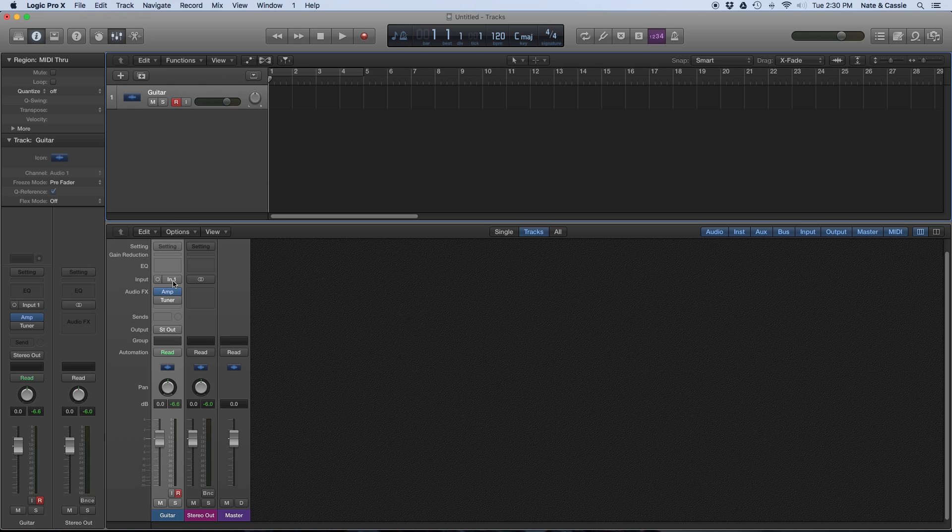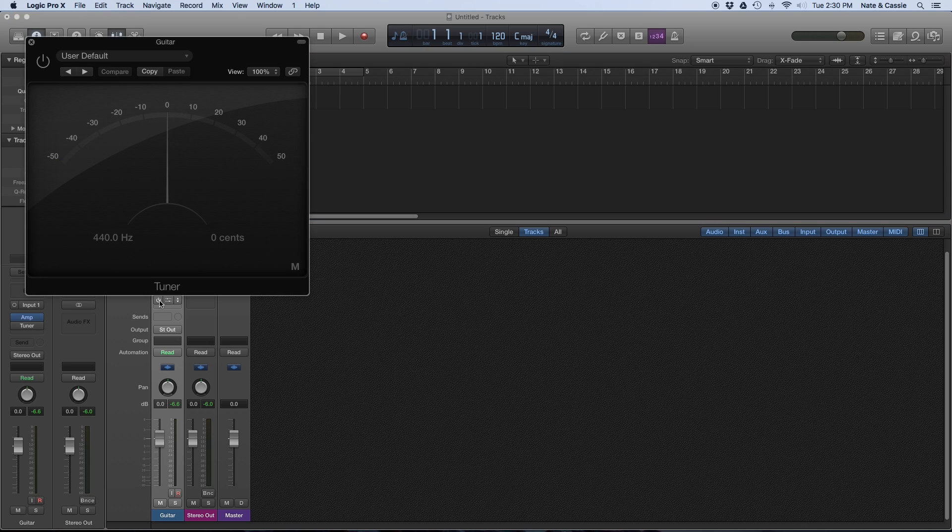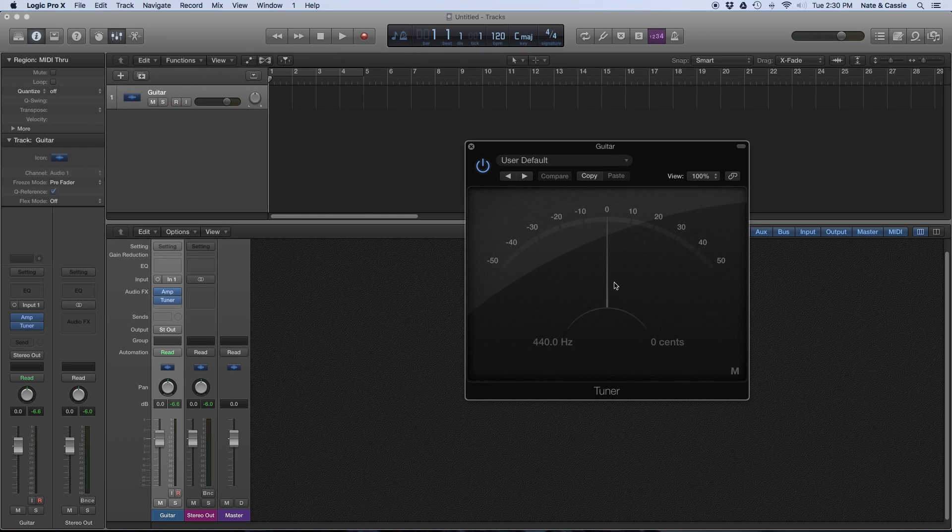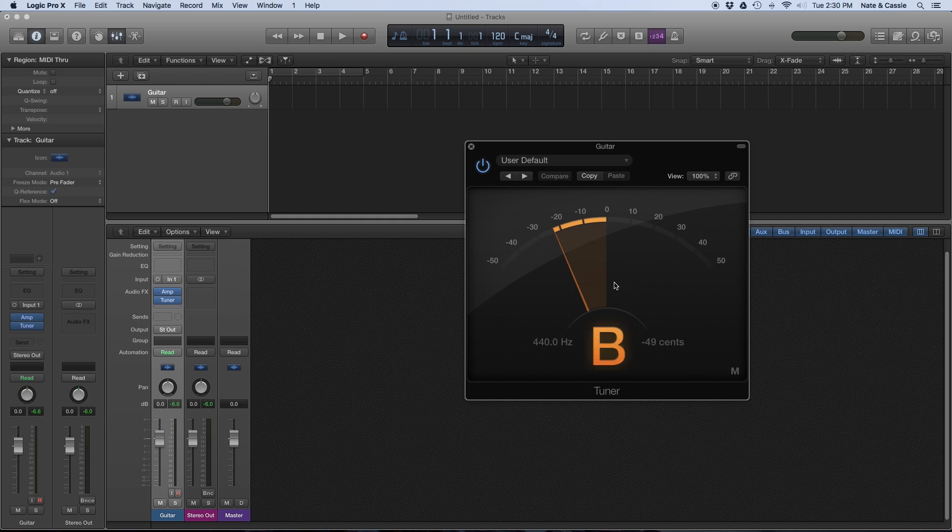So that is how to use direct and software monitoring in Logic Pro X. If you found this video beneficial, I would greatly appreciate if you would subscribe and stay tuned for more recording tips.